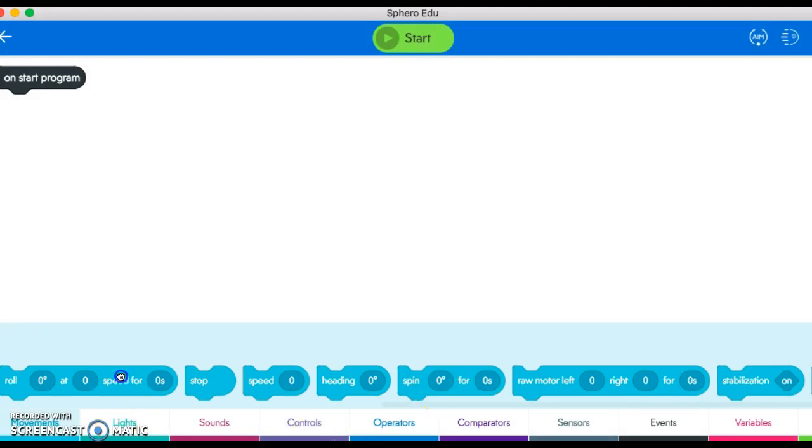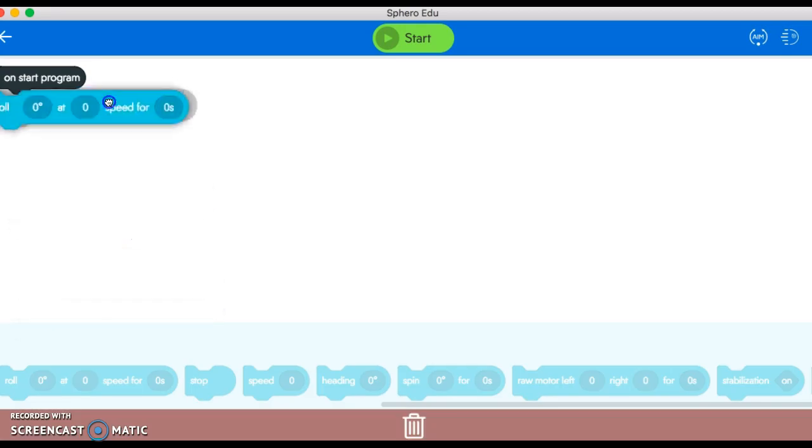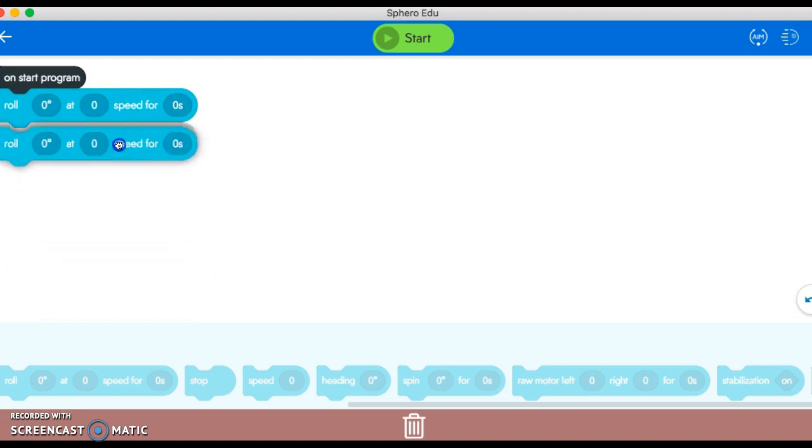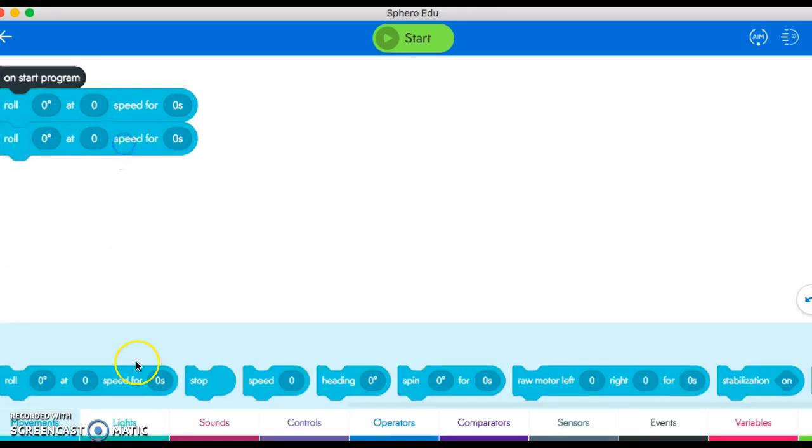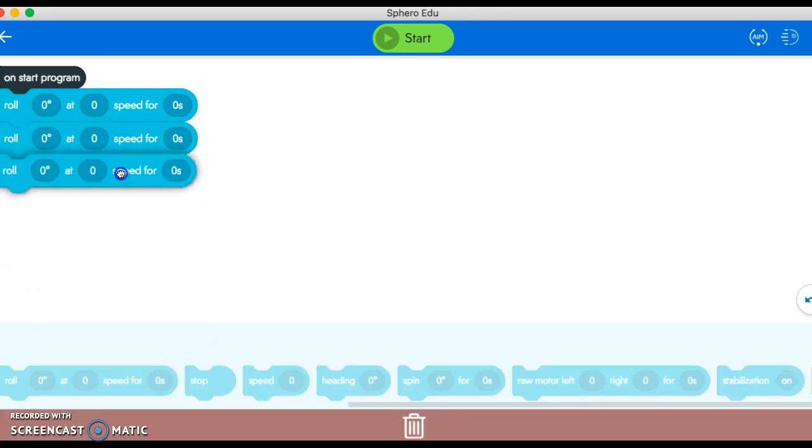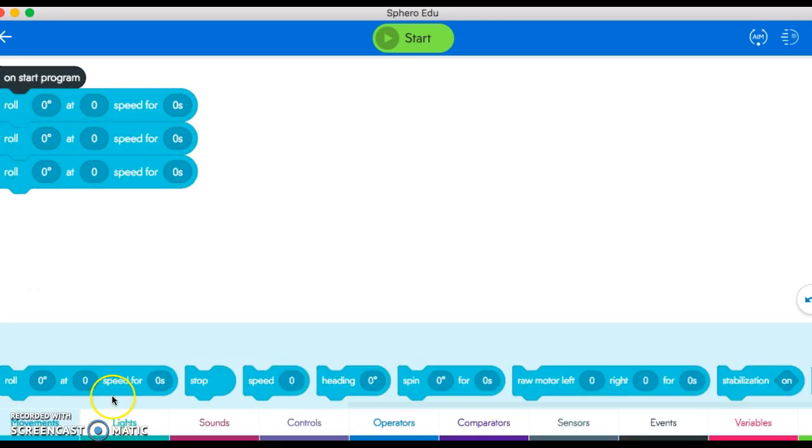I'm going to program as if I want to just go in a simple square. All I actually need for that are these blocks, just four of them.